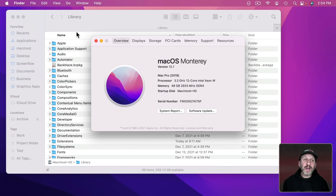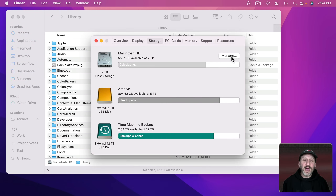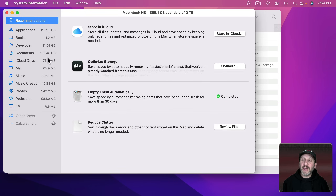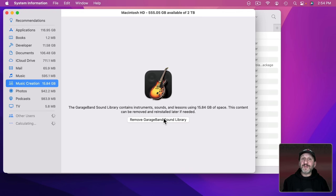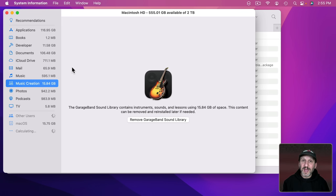If you want, you can go back to the Storage Manager and select Music Creation. You'll see a button there: Remove GarageBand Sound Library. This will get rid of some but perhaps not all of those files, so you may want to start with this and then go and check those four locations in the Finder.